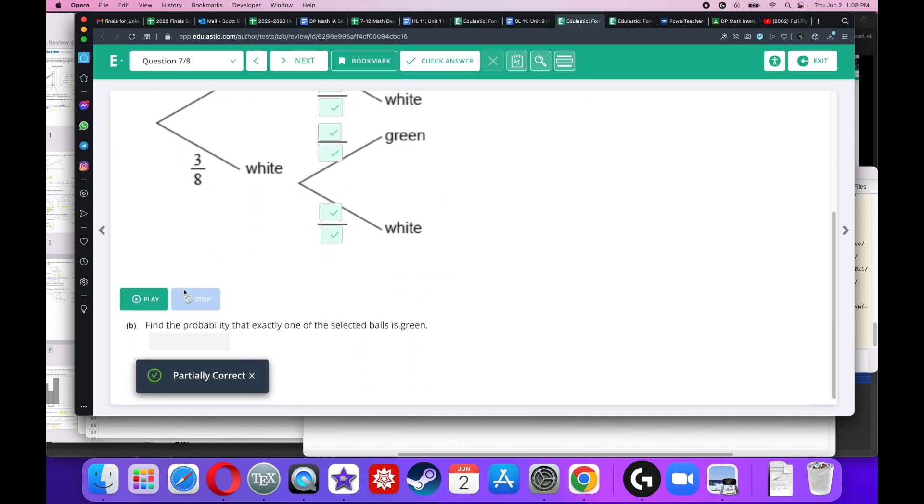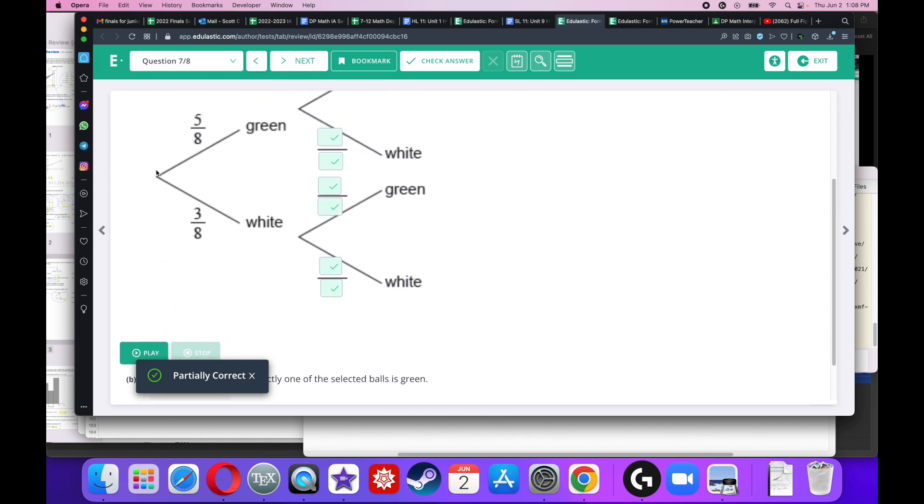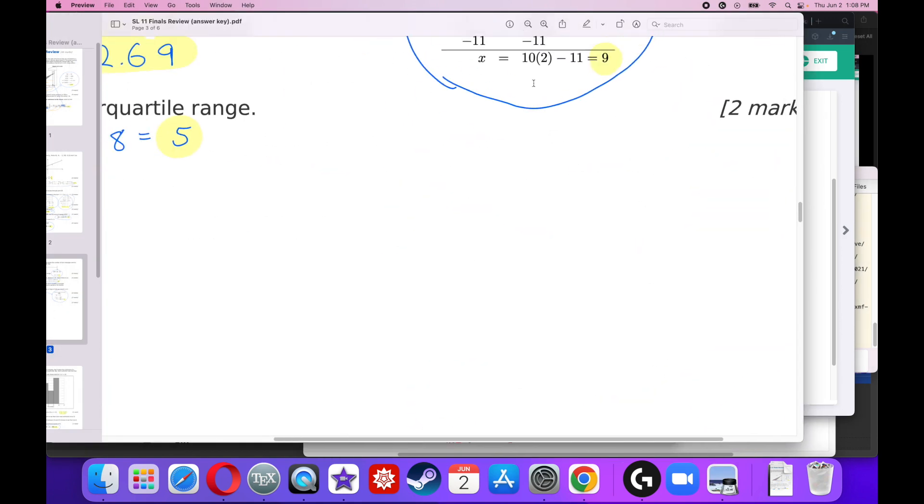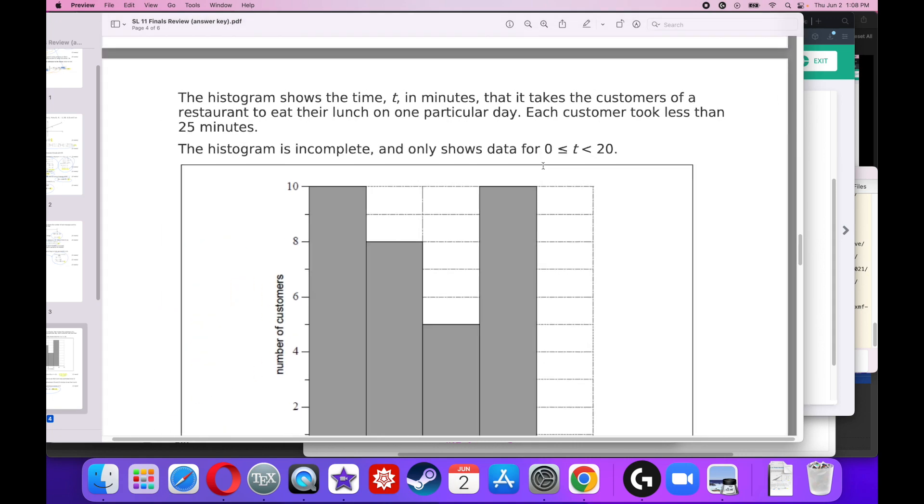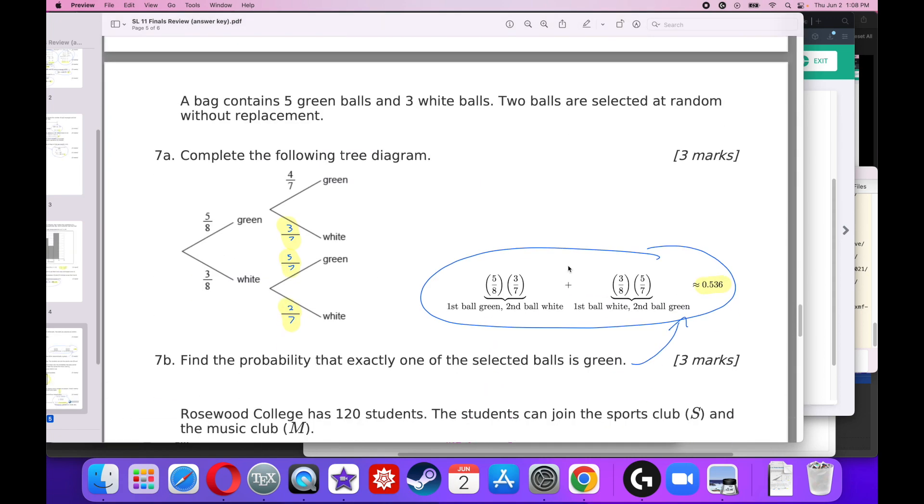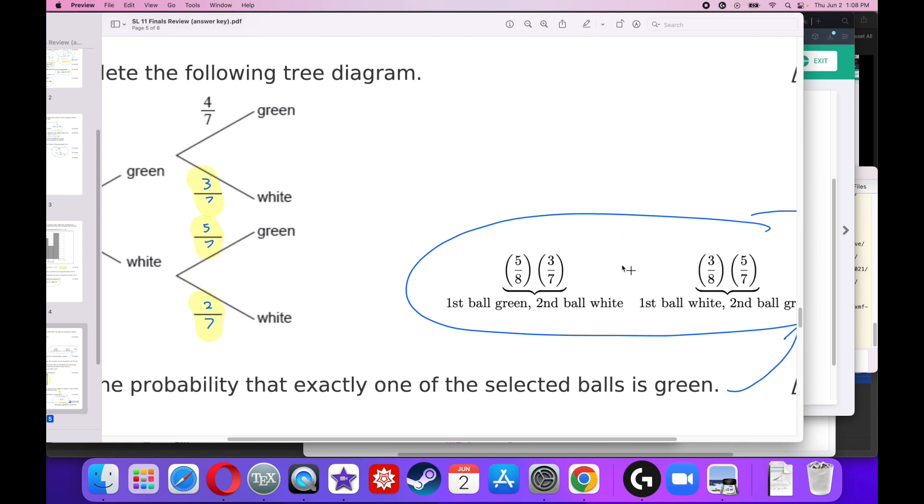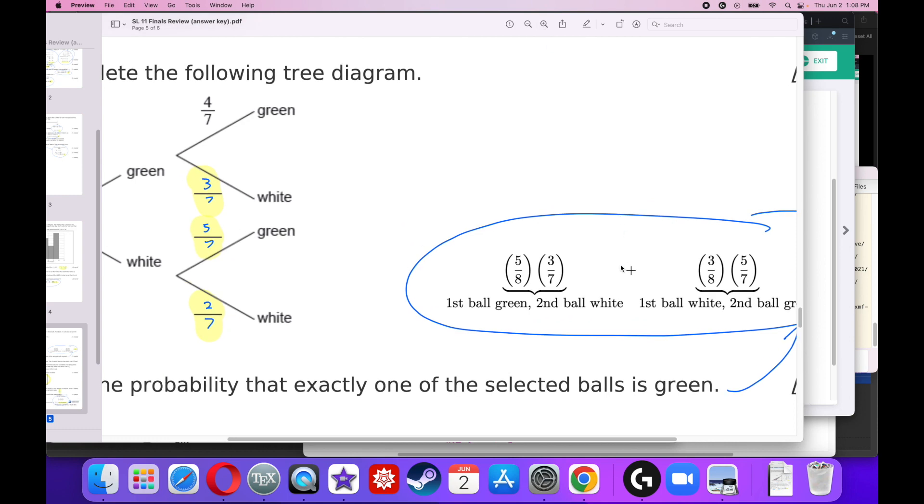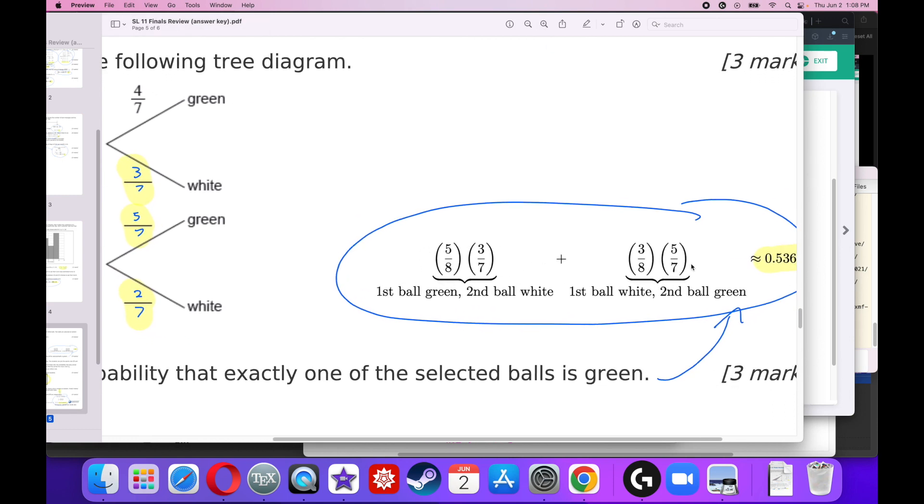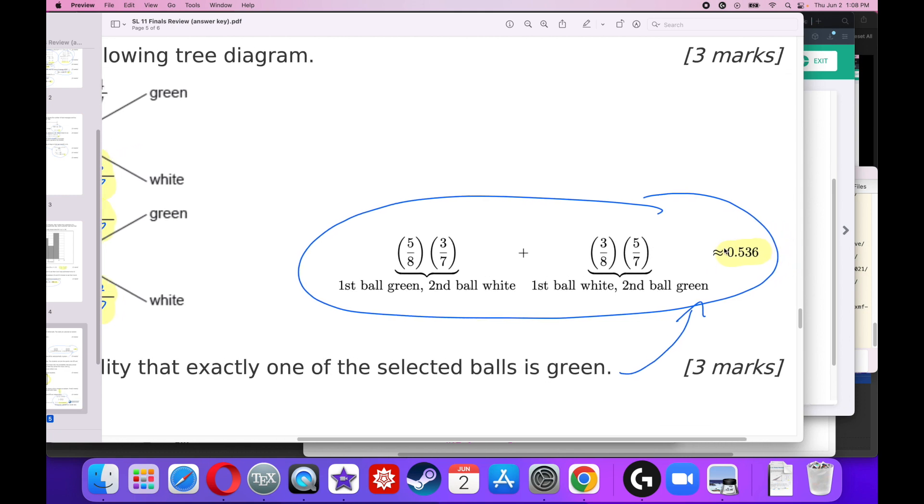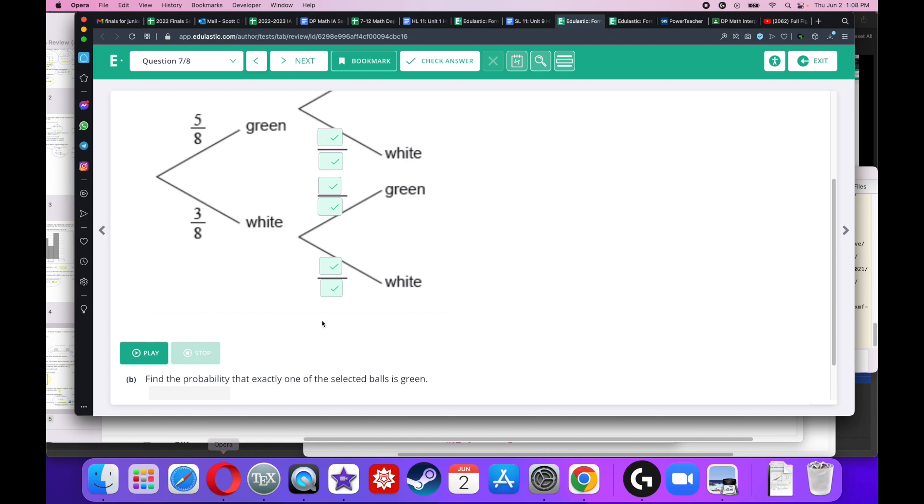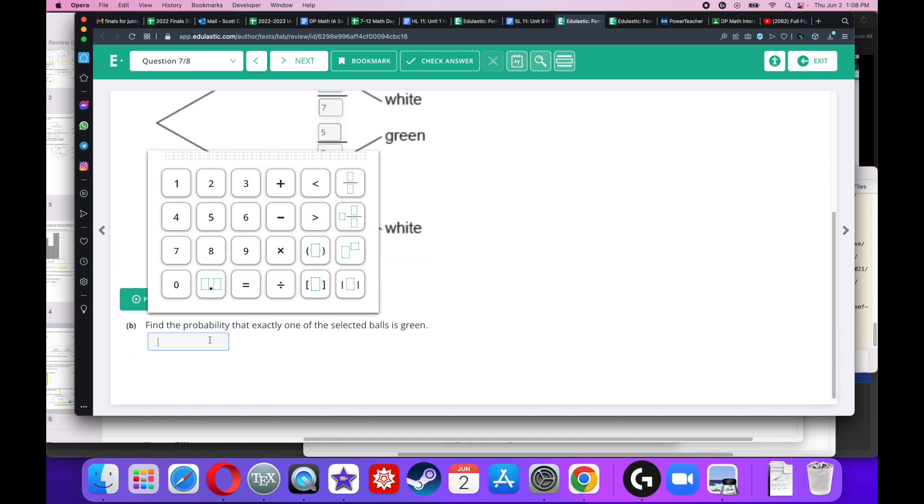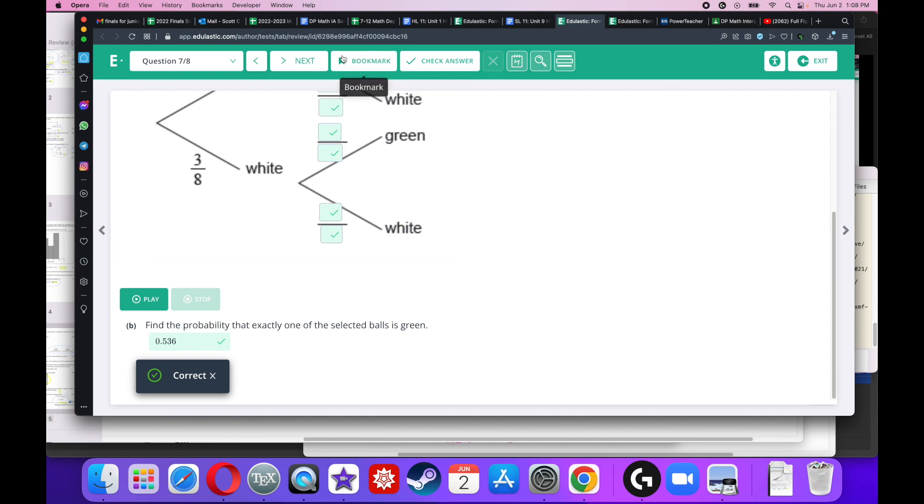Find the probability that exactly 1 of the selected balls is green. Well, it only happens on this branch where I pick the green ball first or I pick the green ball second. And I can have only exactly 1 green. So I got to do this branch, which is that times that, plus this branch, which is that times that. So that's going to look like 5 over 8 times 3 over 7 plus 3 over 8 times 5 over 7. When I do that, I get basically 0.536.